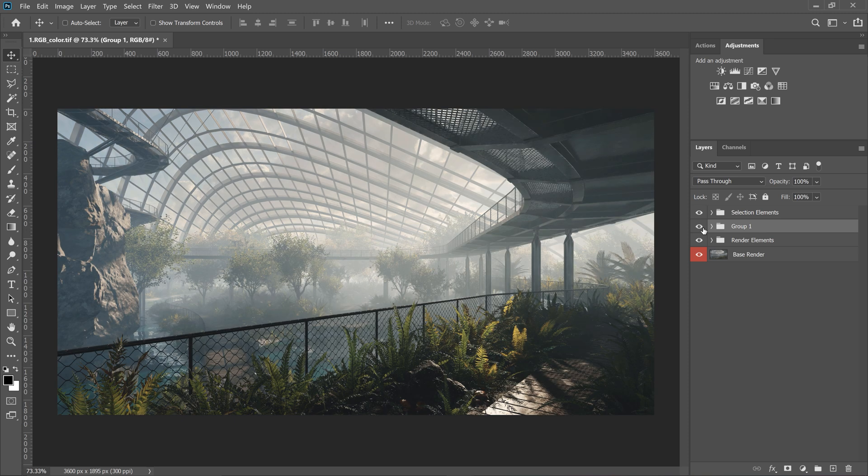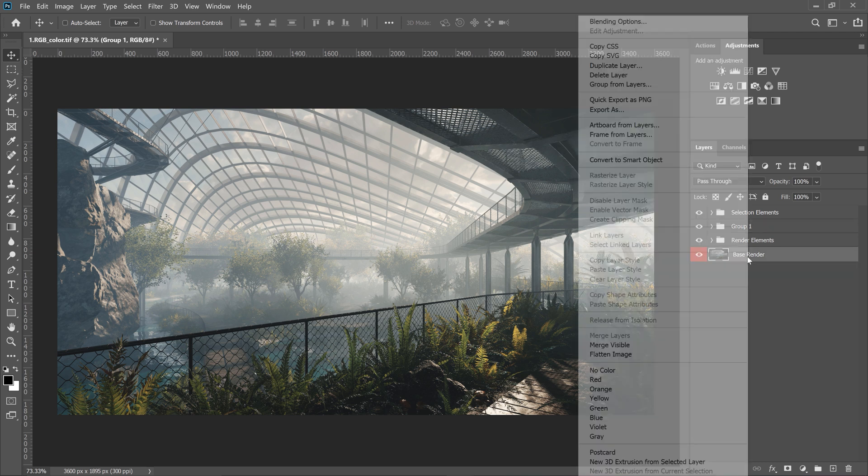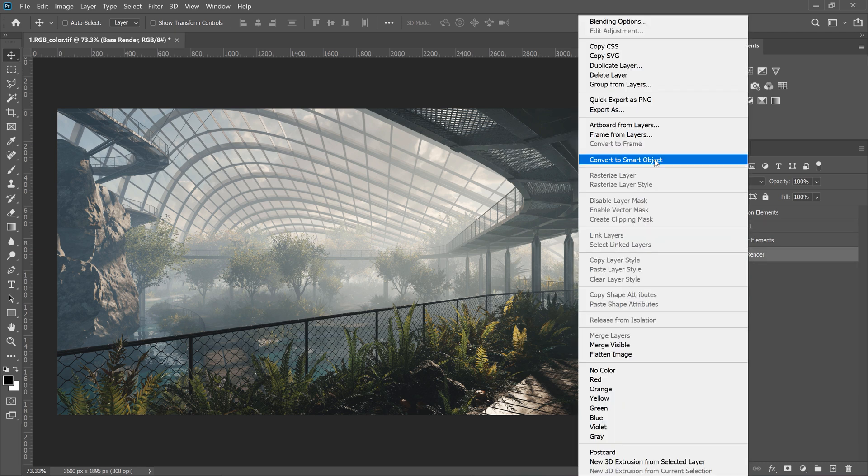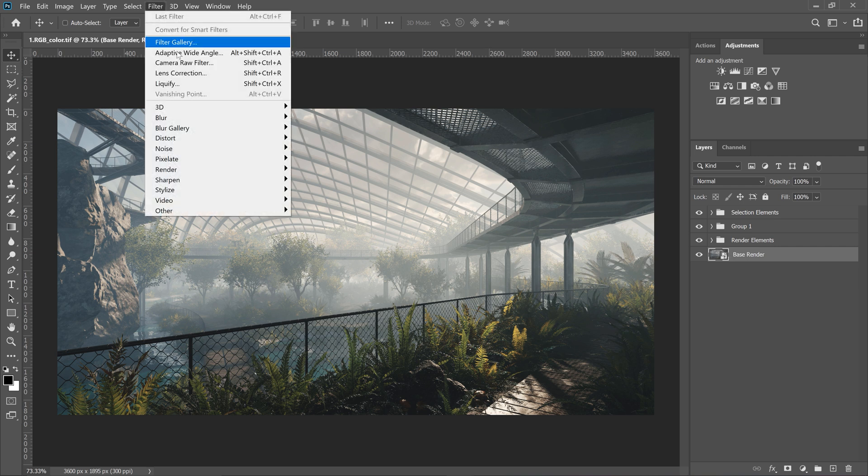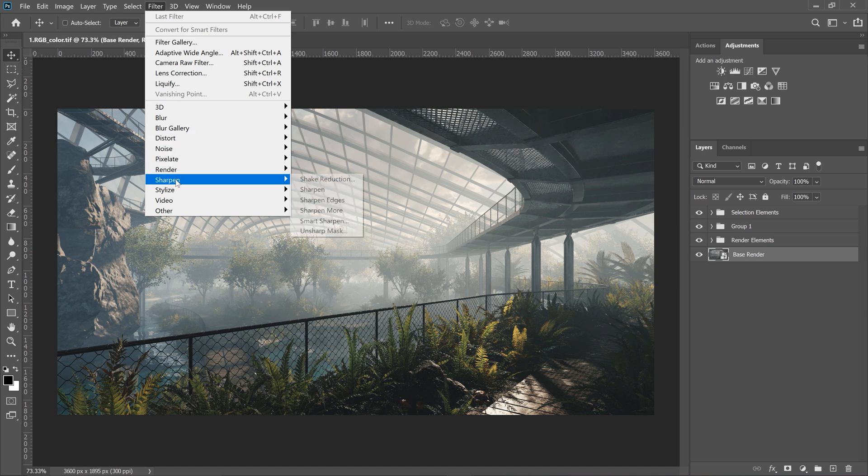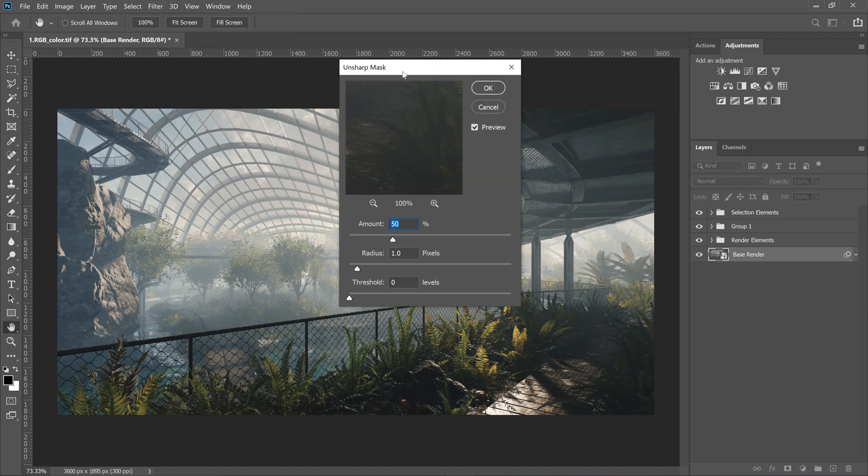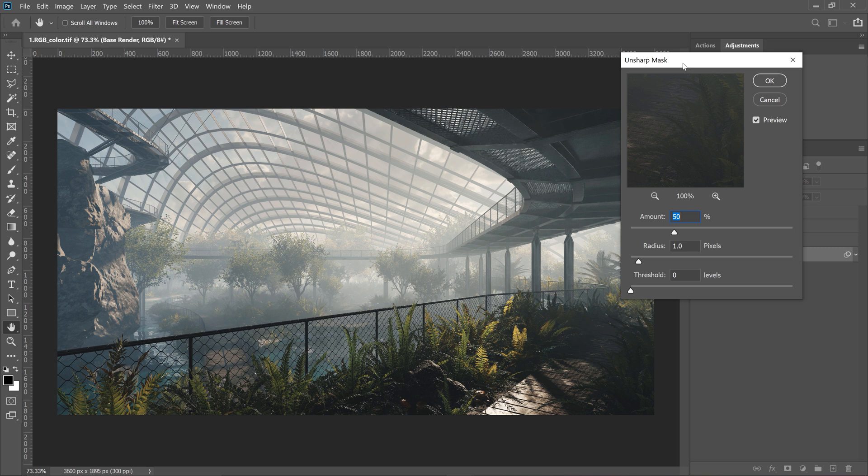I like to add one more thing to the base render, so I convert it to the Smart Object to have more control if I needed to change it. Now go to Filter, Sharpen, and Sharp Mask. I don't want to add too much, so I'll set a low amount value and a big radius.